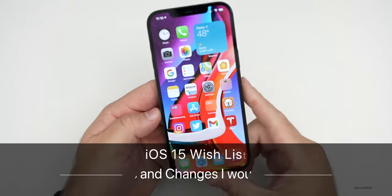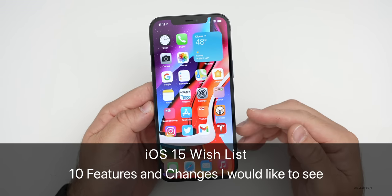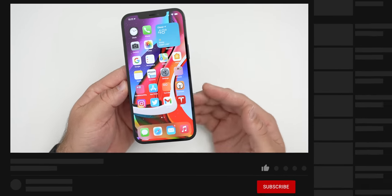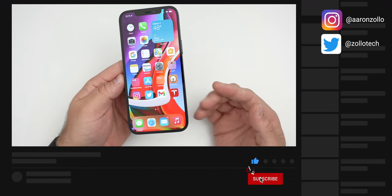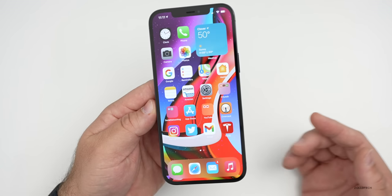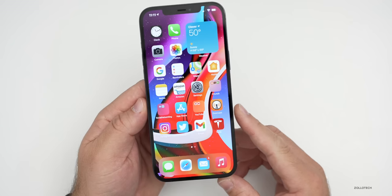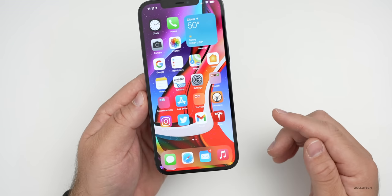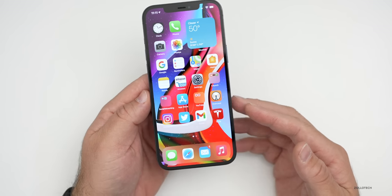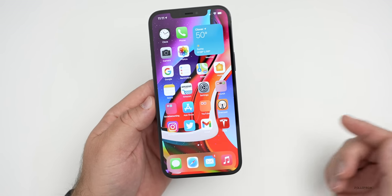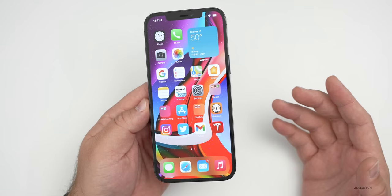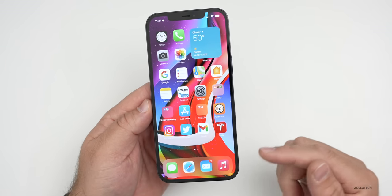Hi everyone, Aaron here for Zollotech. iOS 14 has only been out to the public since September, but those of us who used the betas or developer versions have had iOS 14 since June. Six months from now we should see iOS 15, and I wanted to go over my top 10 changes — my iOS 15 wishlist.